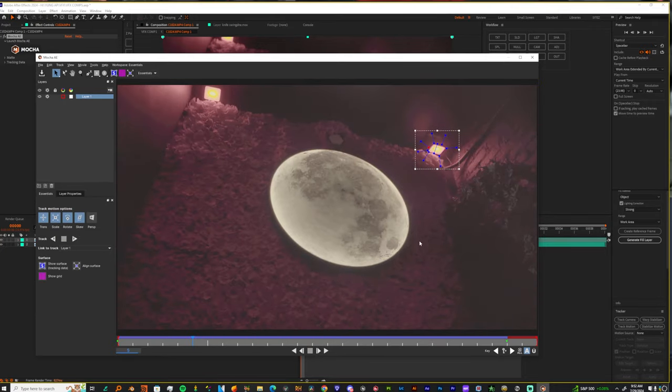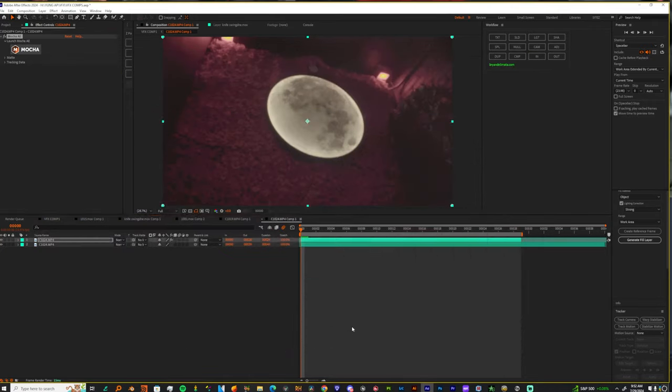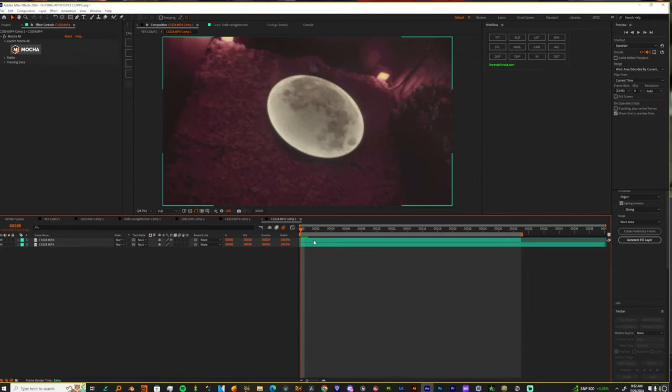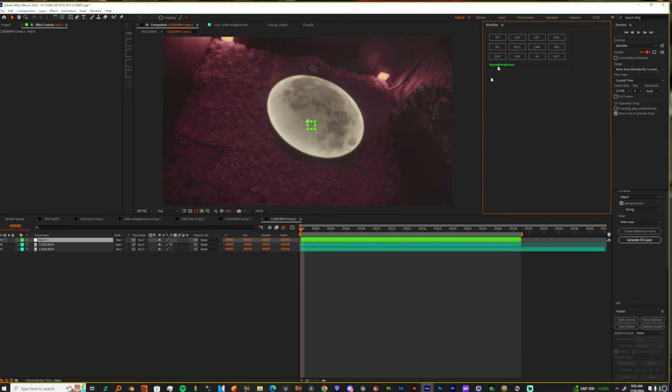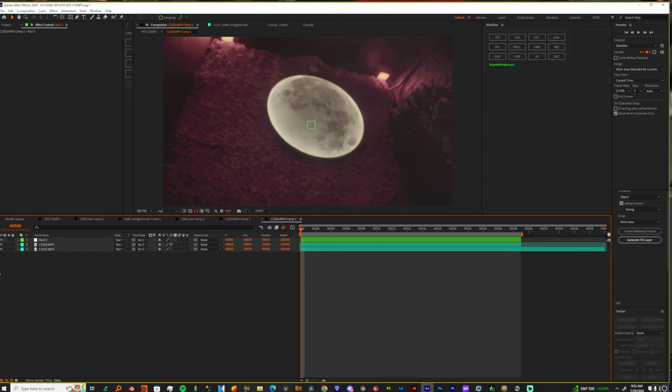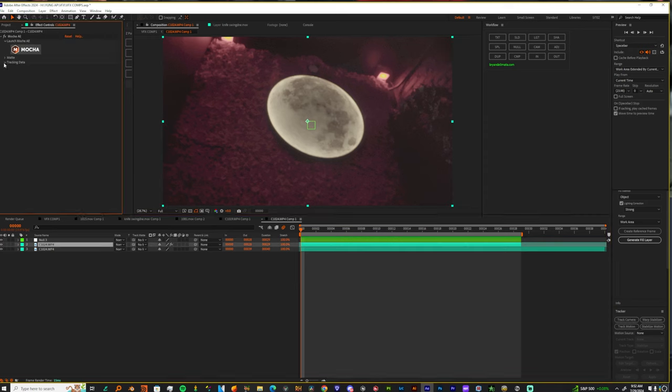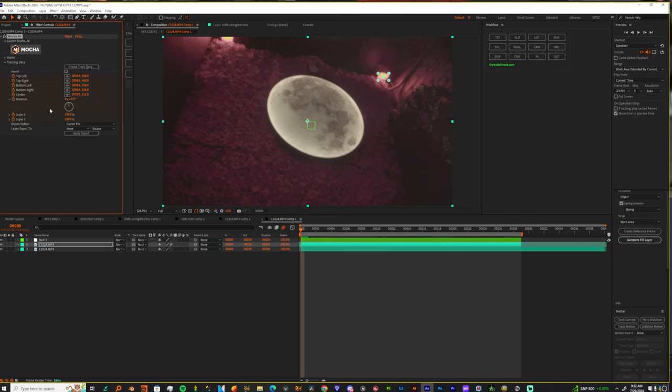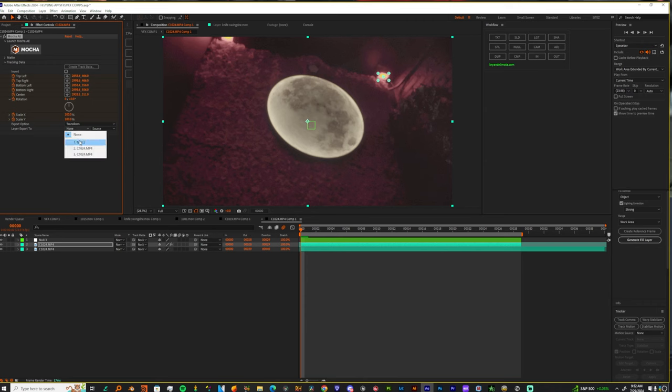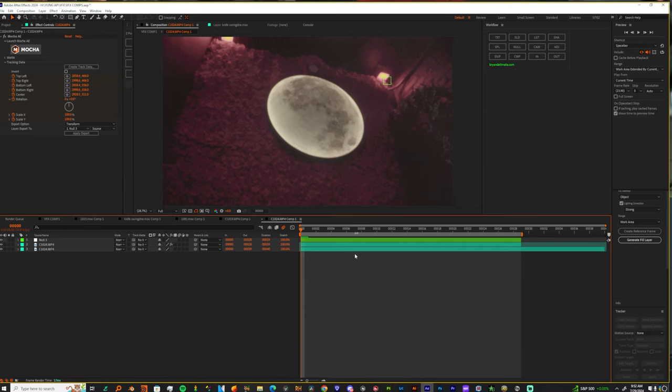You feel me, so now I got a track. I'm gonna x this out and now here's what happens. Let me get a null and then what I do is I come down to my mocha settings camera track data and I choose transform and then I pick the null and boom.